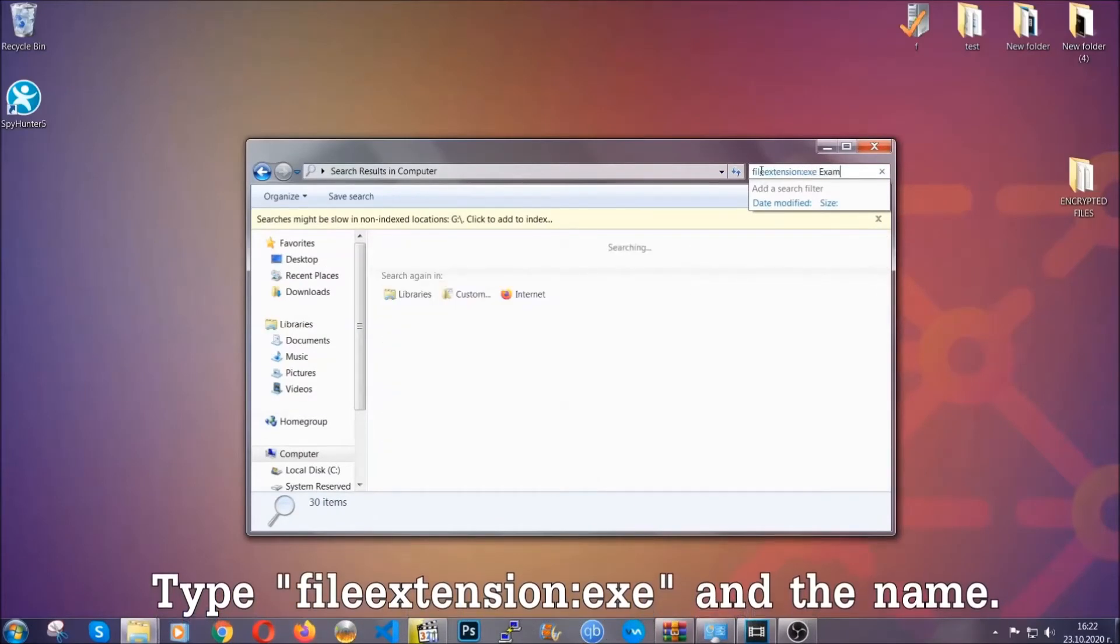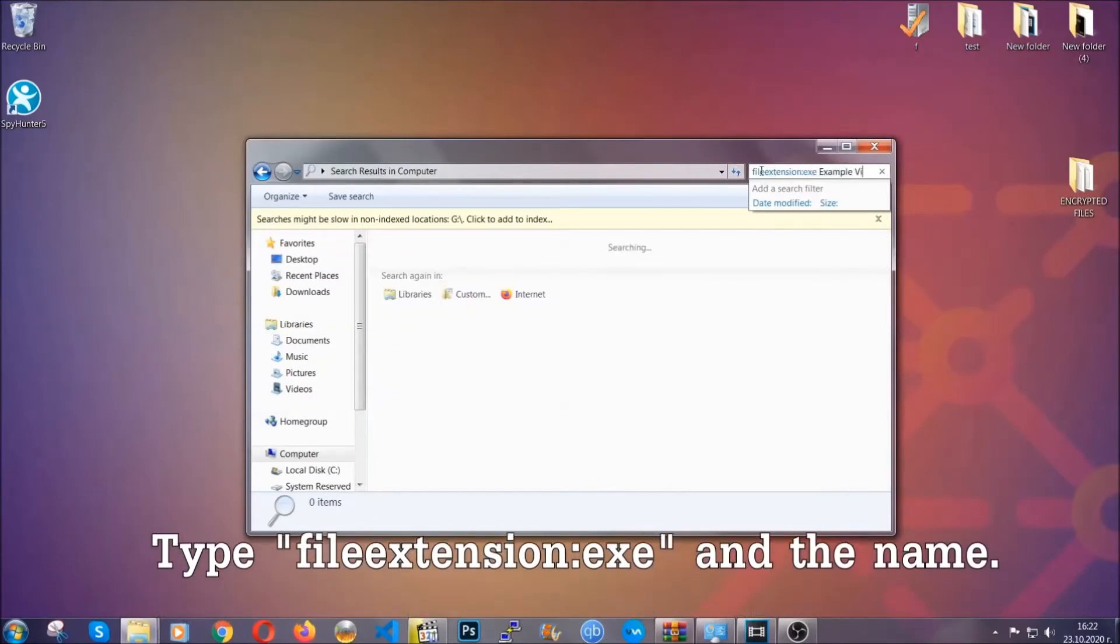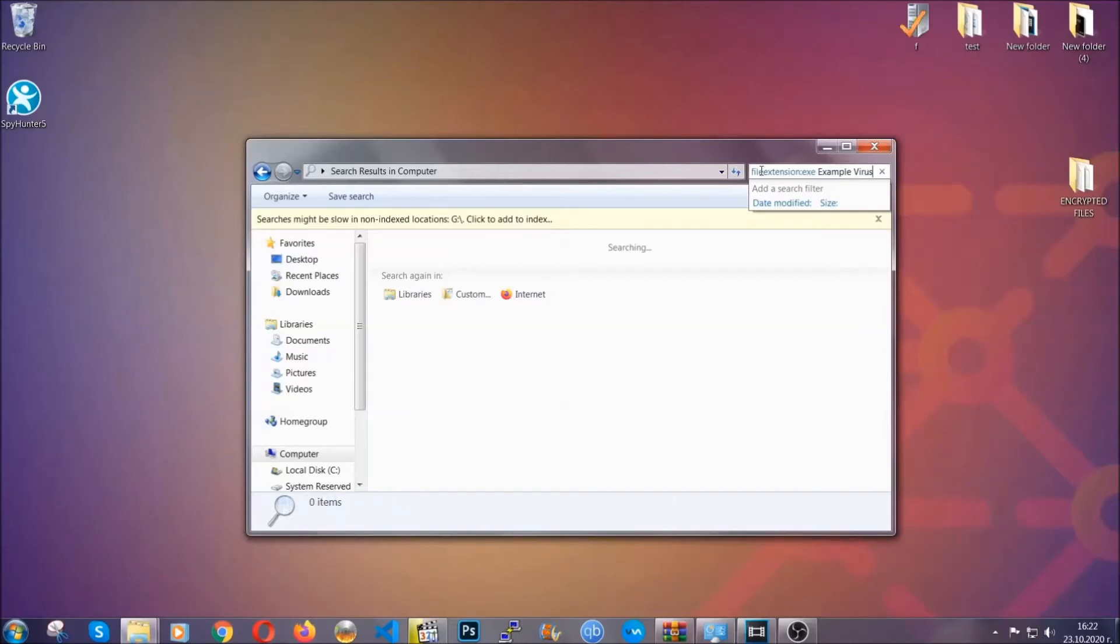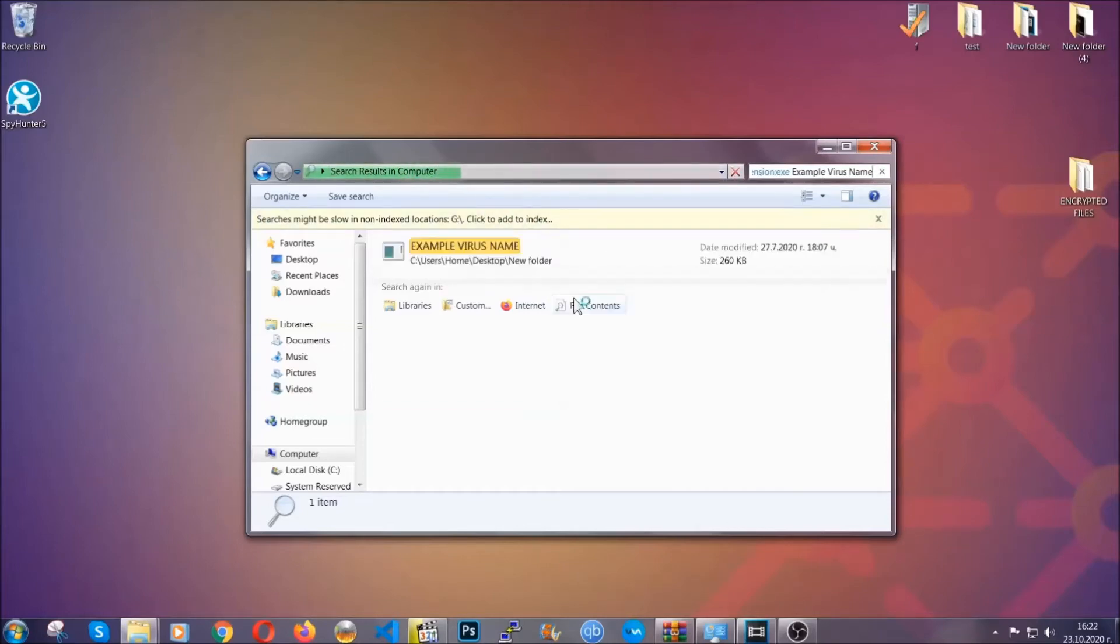What you're going to do is open My Computer and then you're going to type file extension, double dot file extension .exe. In this case, example virus name is just to show you how it works. You're going to type the file name and then Windows will take care of the rest. Hit enter and it's going to hopefully locate the virus file.